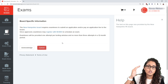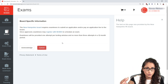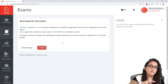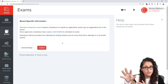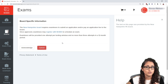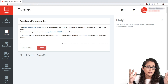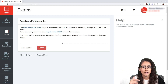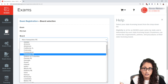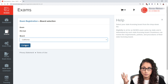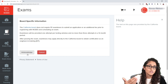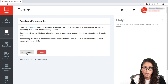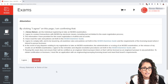Some states require you to pay $75 to the board plus $175 to NCEES. Keep in mind that in states where you pay that $75 to the board, you only have one year to register and take your FE exam. Other states don't require it — for example, California doesn't require any additional fee or application to the board, so you just pay the $175 to NCEES and register right away.